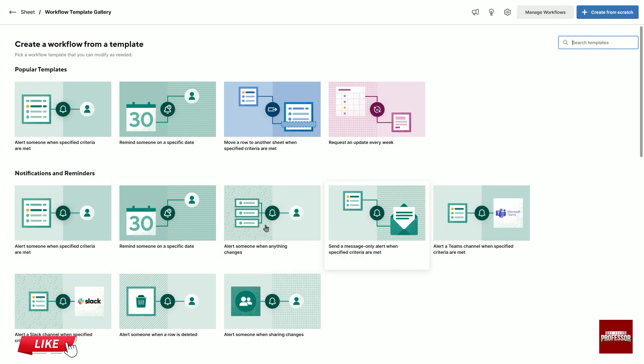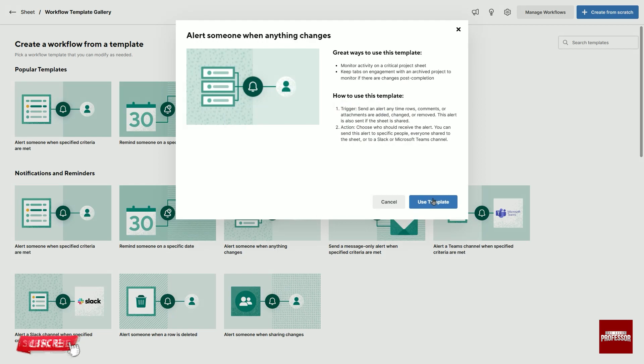I select the alert someone when anything changes option. Select the blue use template option at the bottom right.